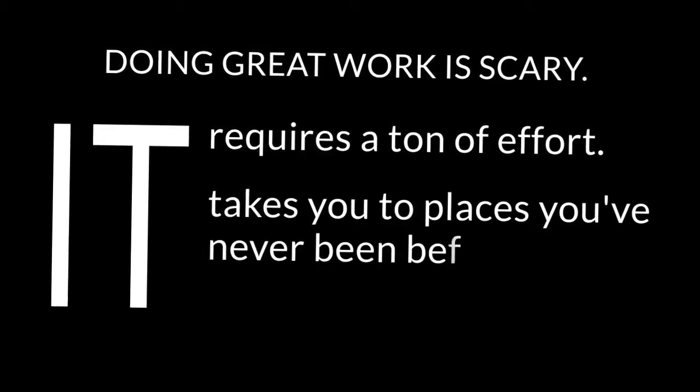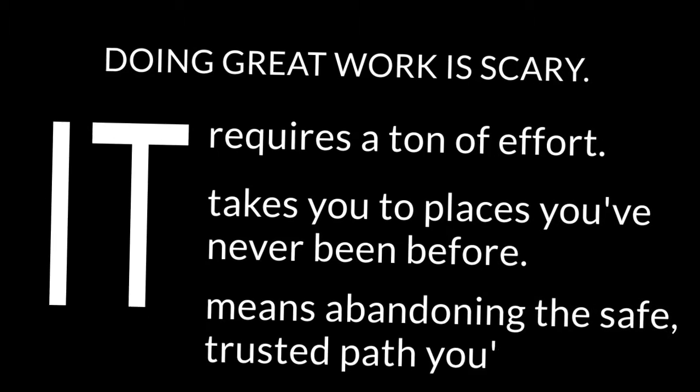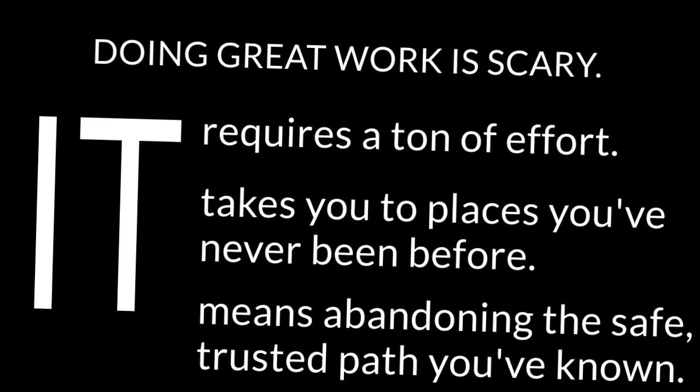Great is scary. Doing great work is scary. It requires a ton of effort. It takes you to places you've never been before. It means abandoning the safe, trusted path you've known.